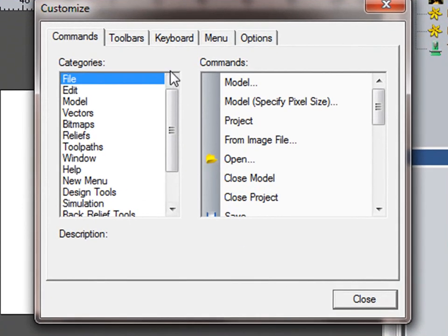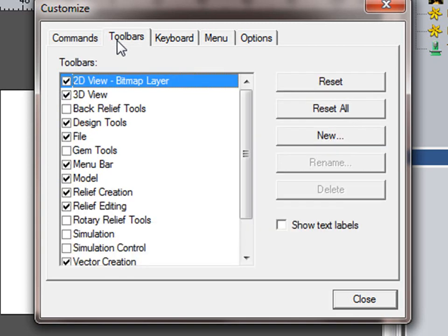here we have our toolbars. Currently, this is a list of all of the toolbars available within Artcam.